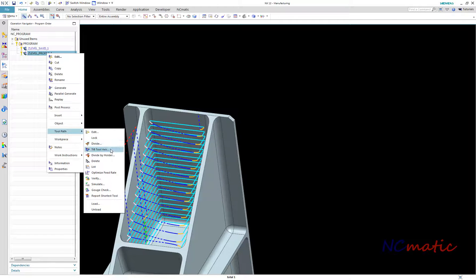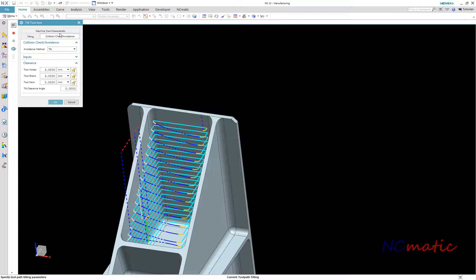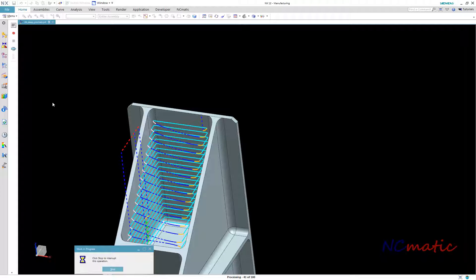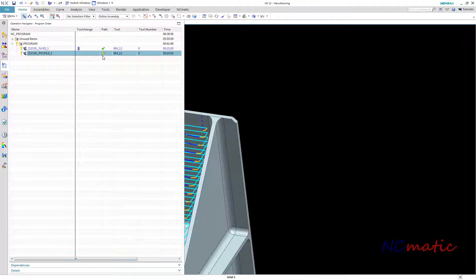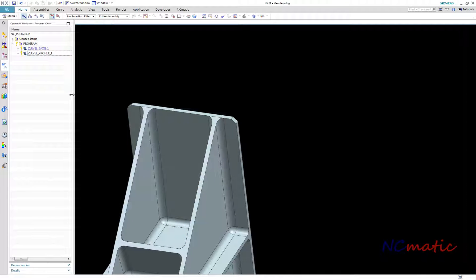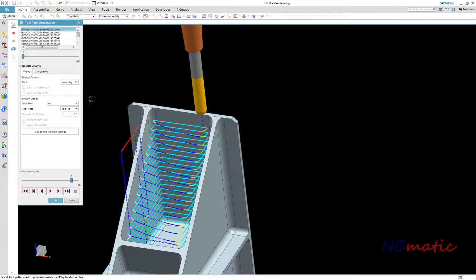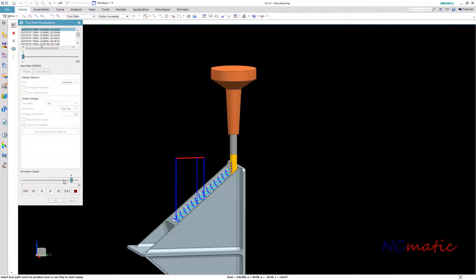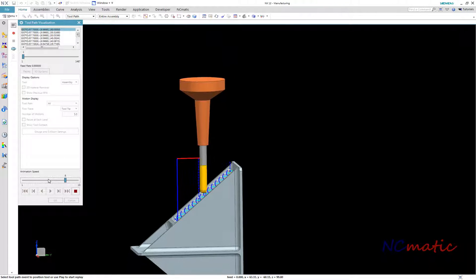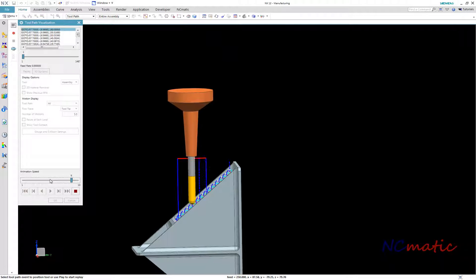To do this I use the Tilt Tool Axis option from the context menu. I want to use a little more clearance between the part and tool holder, and I will leave all other options as they are. After we click OK, NX calculates the new toolpath. In the operation navigator we can now see that our Z-level operation has the status 'edited'. In the visualization we can now notice that the tool is not moving in 5-axis simultaneous mode all the time, but only when it is necessary to avoid collision.